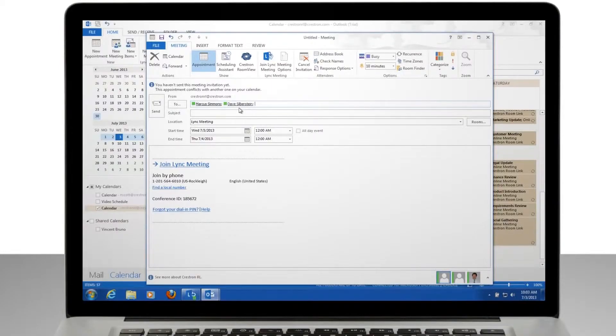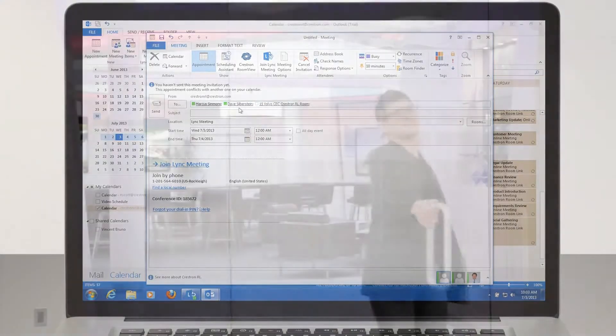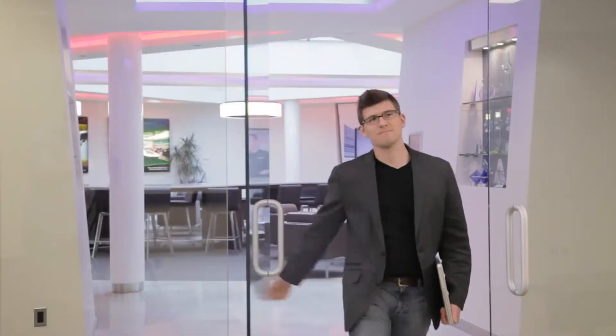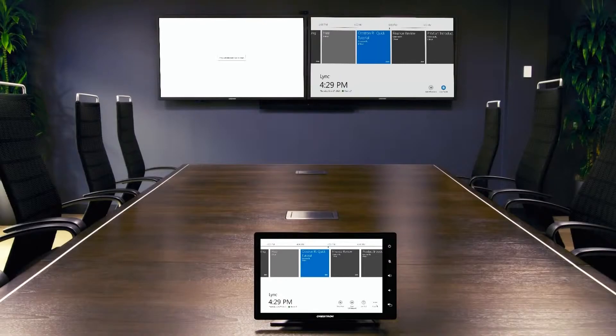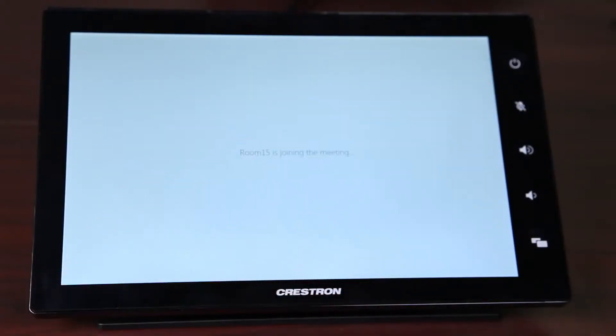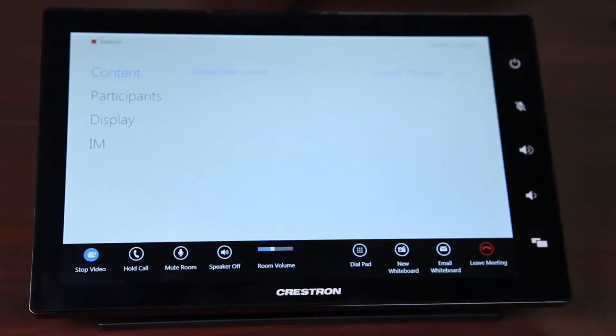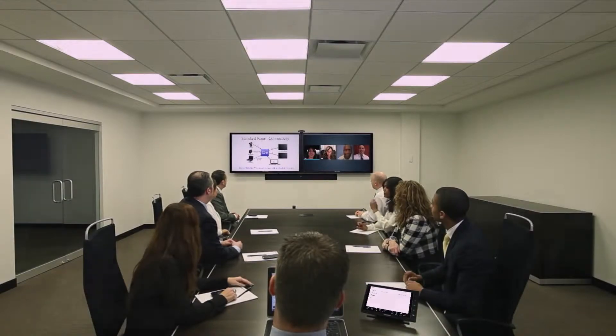Book your meeting in Outlook and add your Crestron RL room to the meeting. When you arrive, your meeting will be on the calendar. Just touch the Join button and your meeting starts on time, increasing productivity and eliminating the wait time experienced in traditional video conferencing systems.